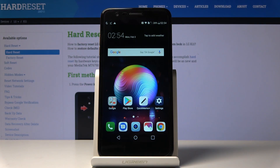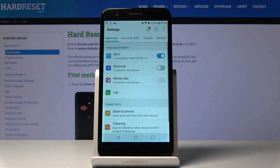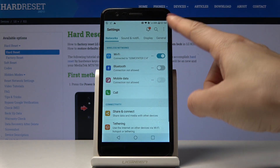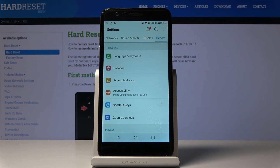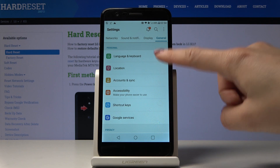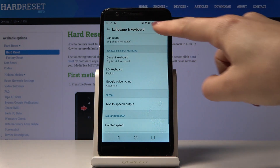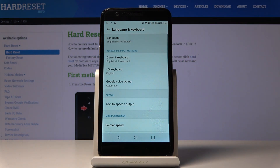Here we've got the LG K11, and let me show you how to change the language on this device. First, you have to open Settings, then pick General, which is the very last tab, then go to Language and Keyboard and pick the first tab, which is Language.